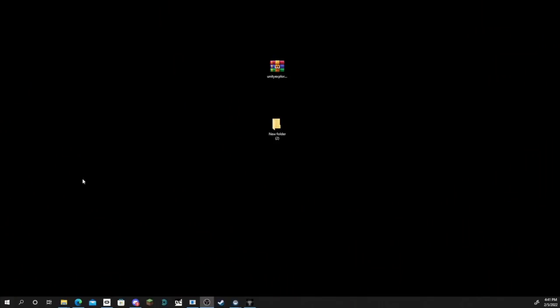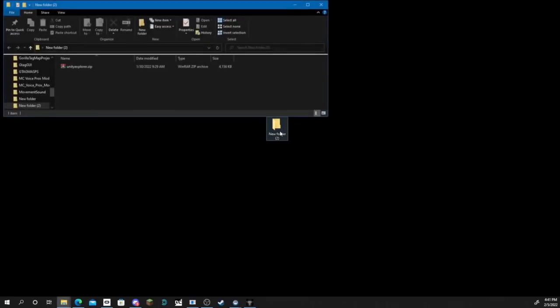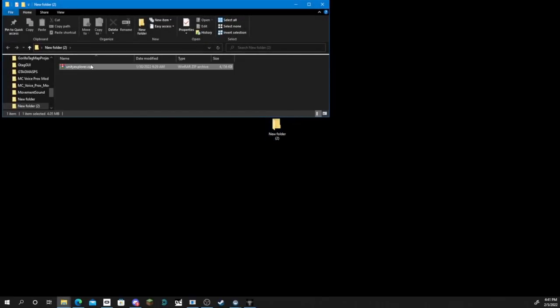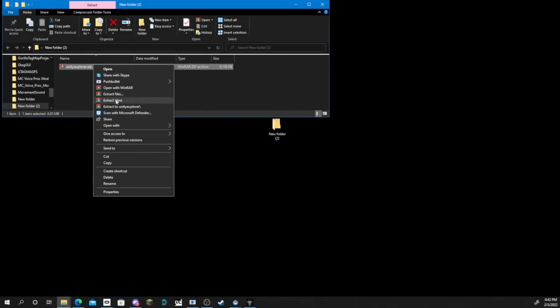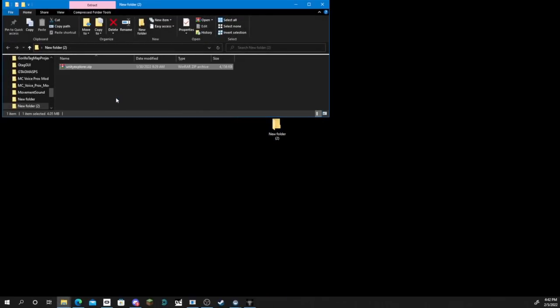First you're gonna want to go to the link in the description and download this file right here. We're gonna drag it into a new folder, open up that folder and extract it. All you're gonna do is right click that and extract the folder.